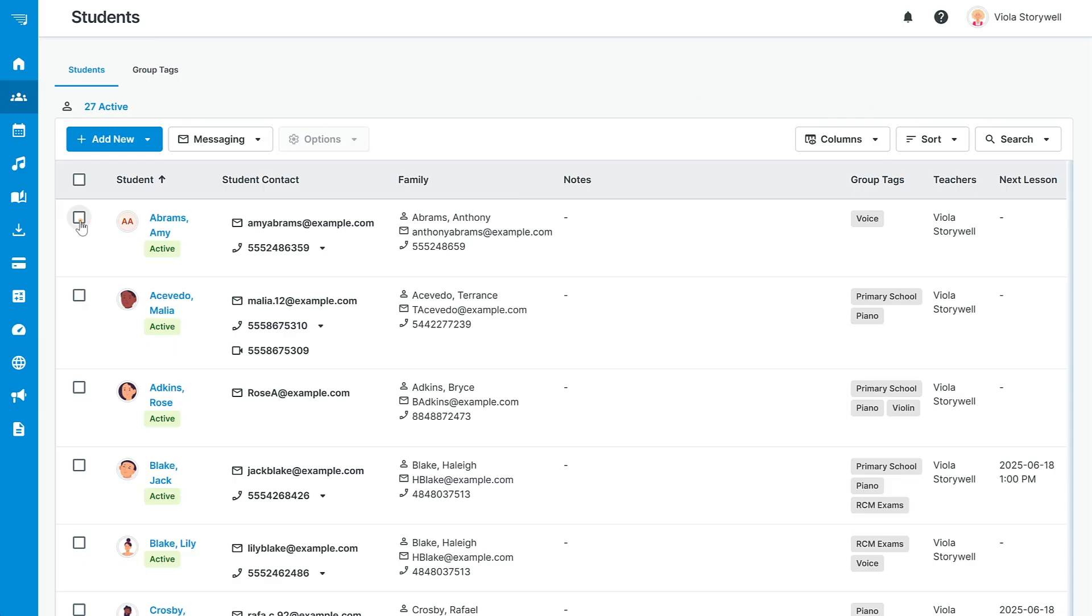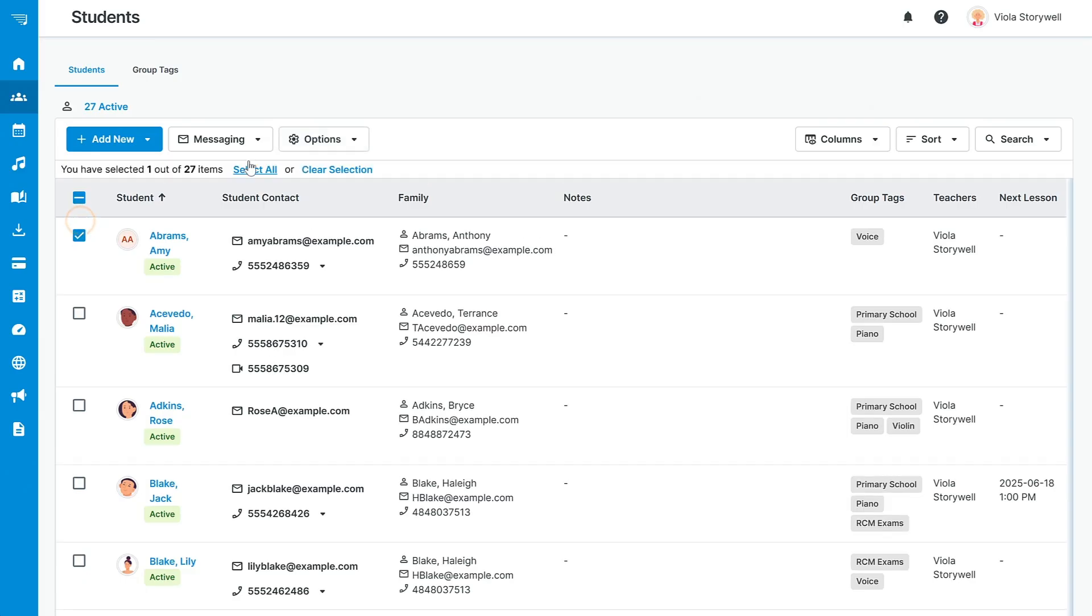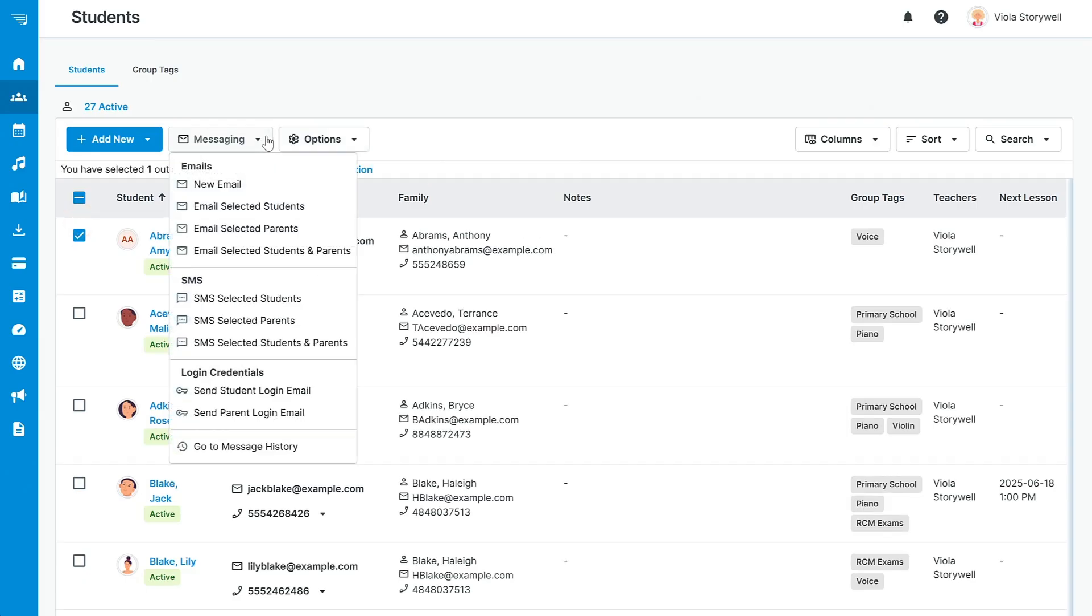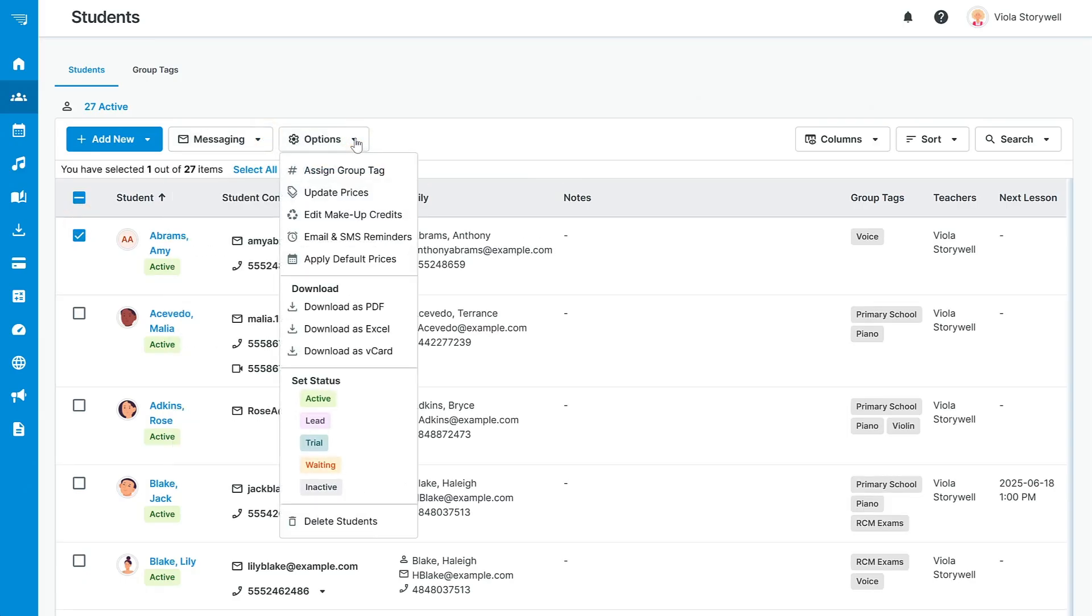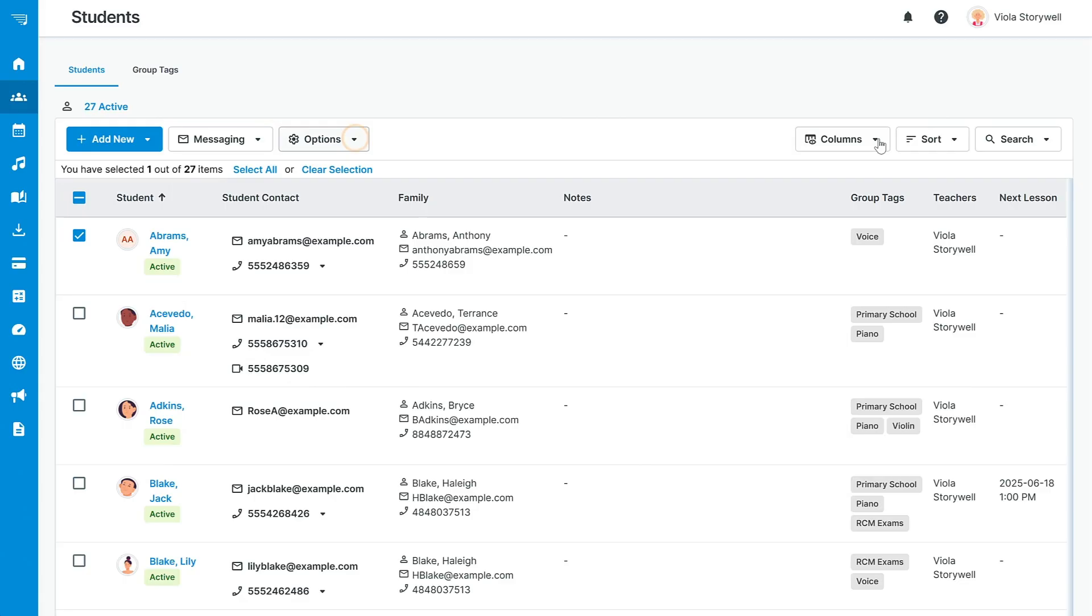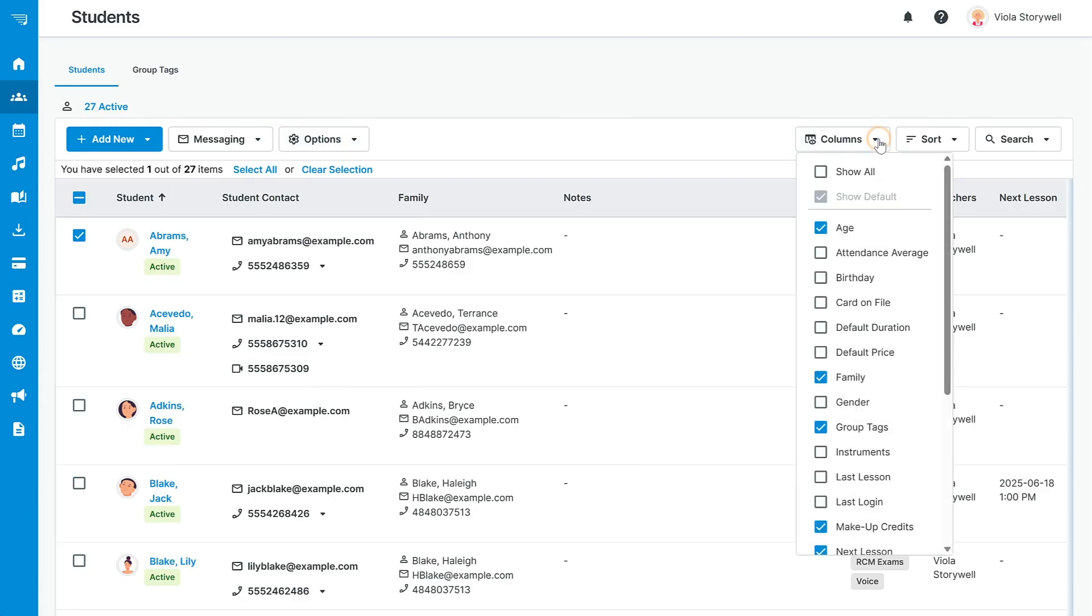Click Save and your new student has been successfully added to your studio and will appear in your students list. From here, you can select students to send messages to, update their information, create new group tags, edit visible columns, and more.